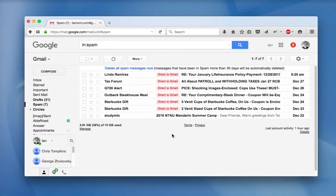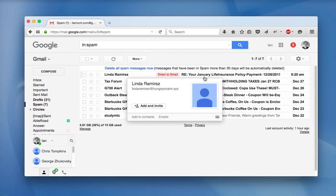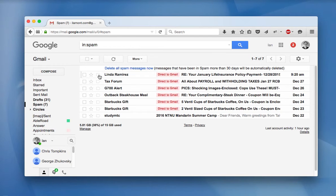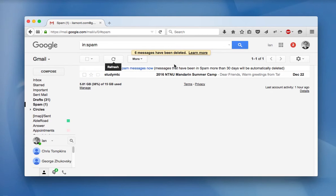The spam folder contains lots of spam. I don't know Linda Ramirez. And those messages that are spammy can just be deleted. To do that you just check it off and then you say delete forever and they're gone. But sometimes there's a message there that's actually not spam.